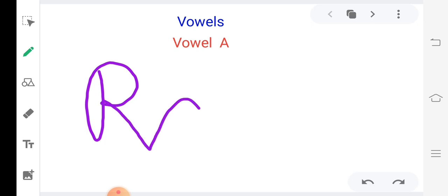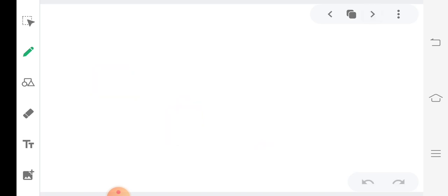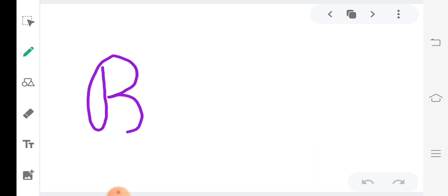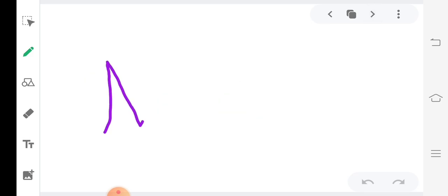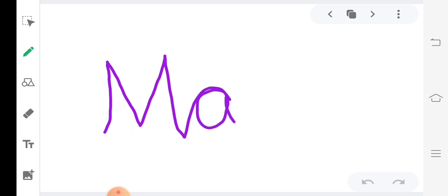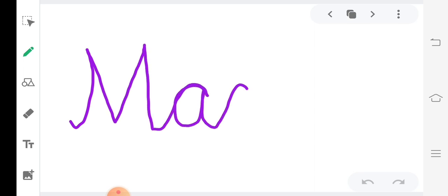R, A, T. Rat. B, A, T. Bat. M, A, T. Mat. M, A, N. Man.